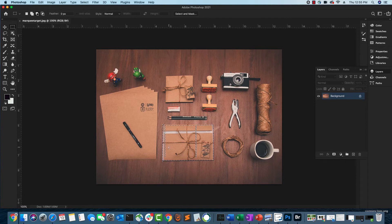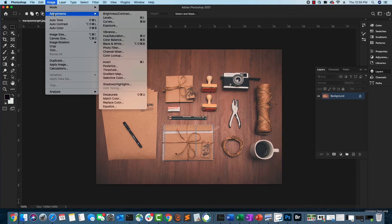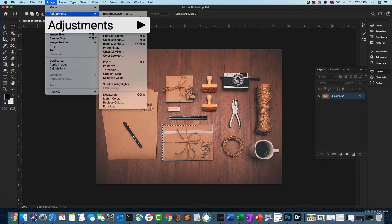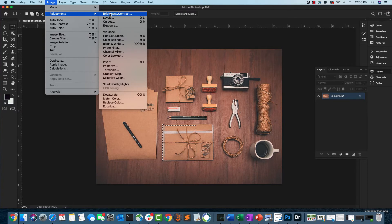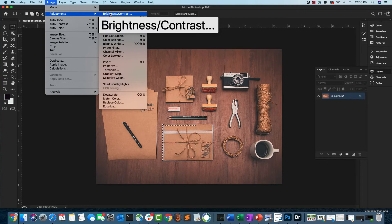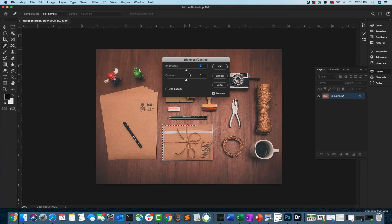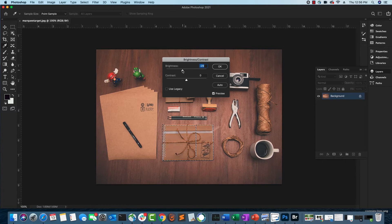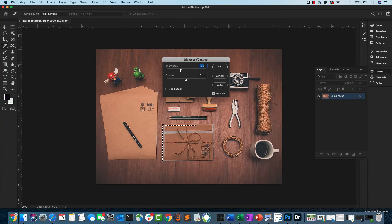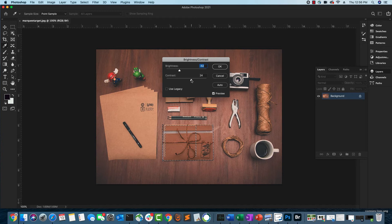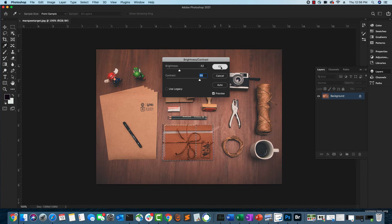Now I want to pop this particular area, so I'll go to Image > Adjustments > Brightness/Contrast. I'll adjust the brightness — sliding it a little to the left makes it look better — and I'll also increase the contrast a bit, which increases the difference between whites and blacks so it pops up more. I'll click OK. As you can see, the brightness and contrast adjustments are applied only to the selected folder.